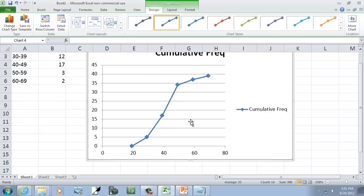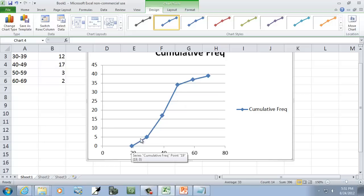Now, that's just one way to do it. If you don't want those data points, that's fine. But that's our ogive. And again, it starts at a frequency of 0 and then shows the buildup.